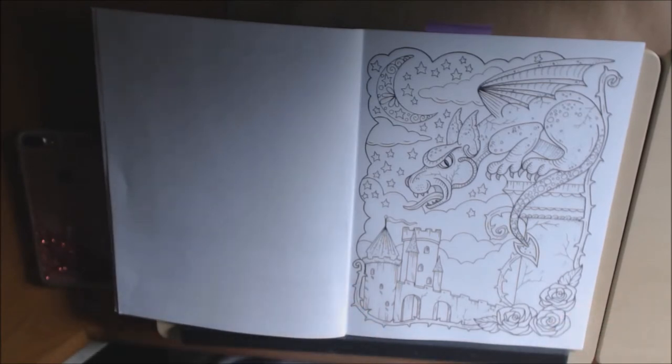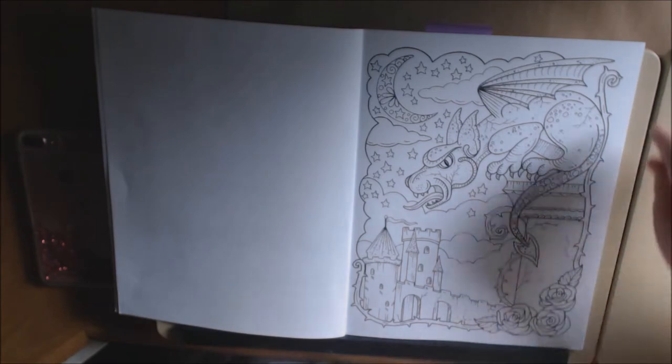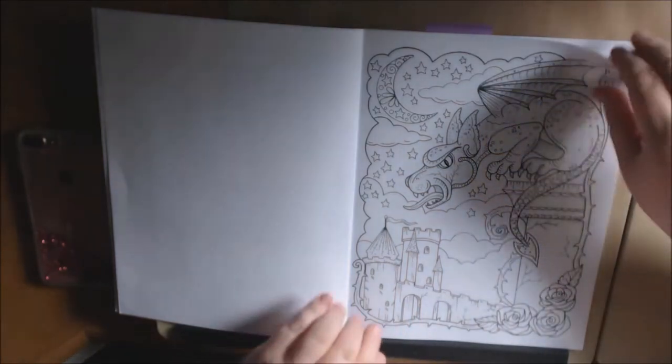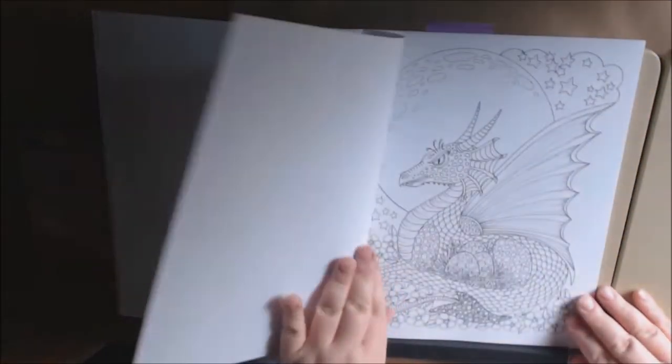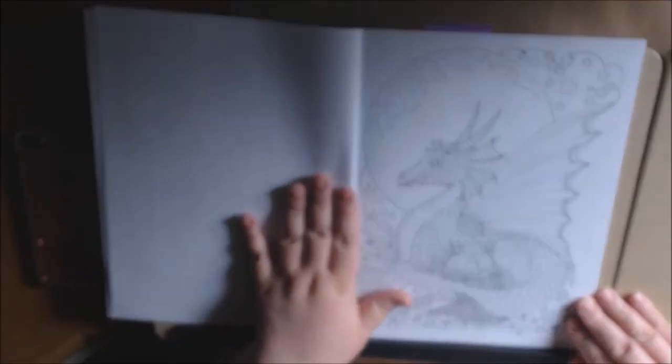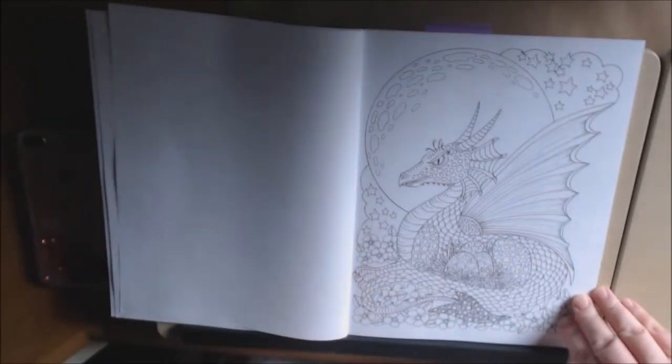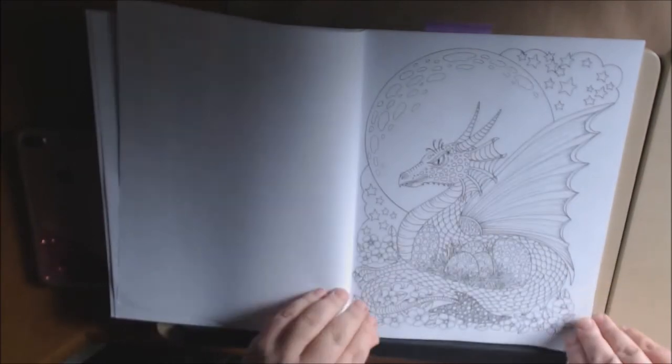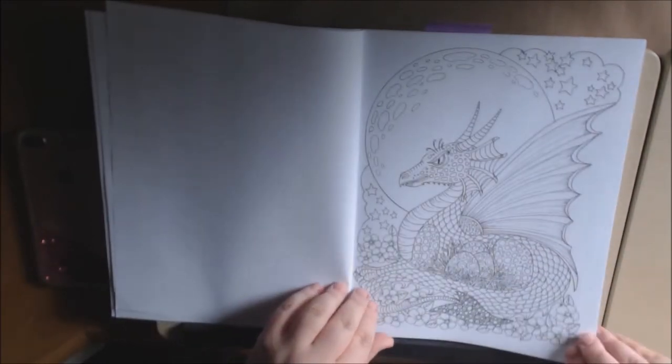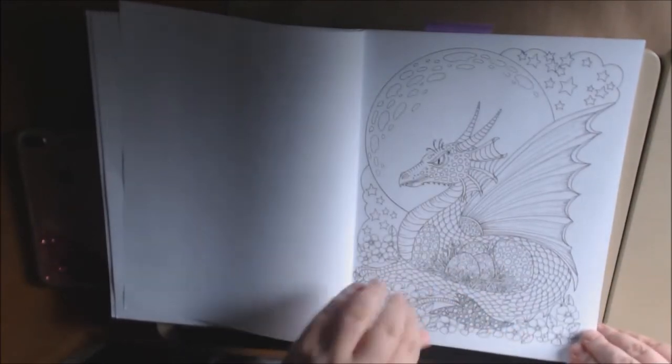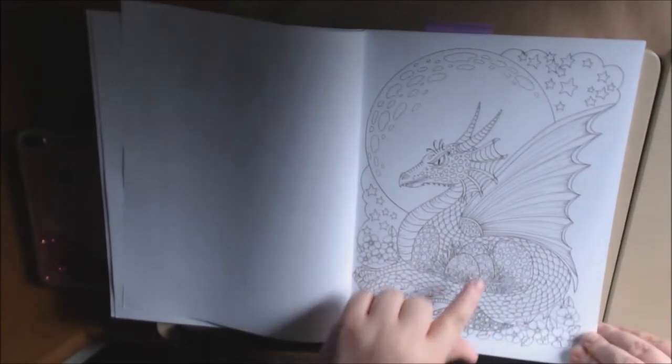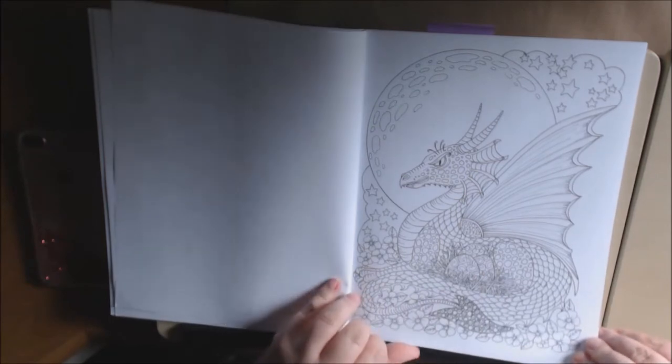Really cute, whimsical, fantasy-type book. Got a dragon here and a castle. I love this page. This dragon is just amazing. I love her little artwork. The details and the lines.